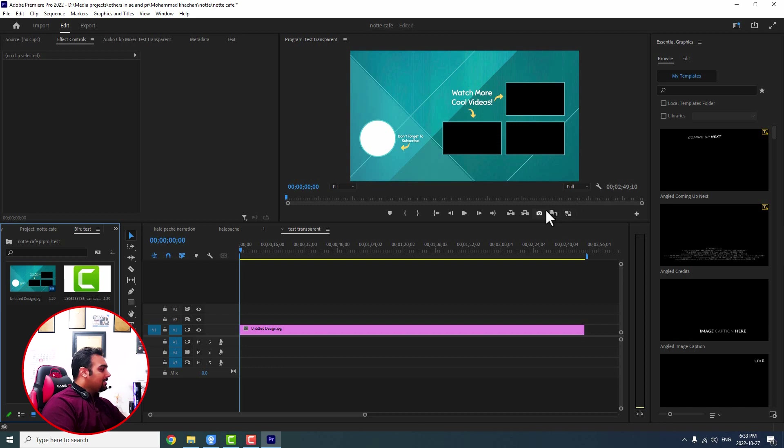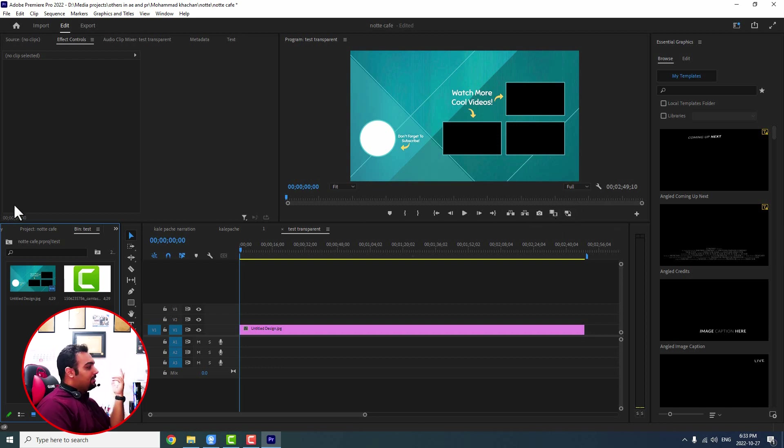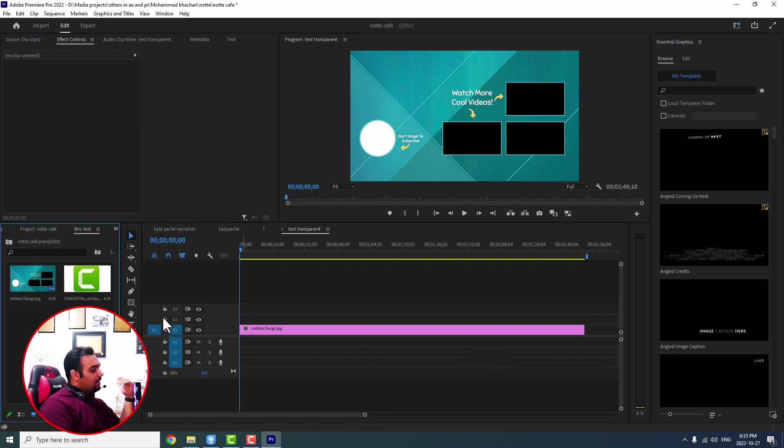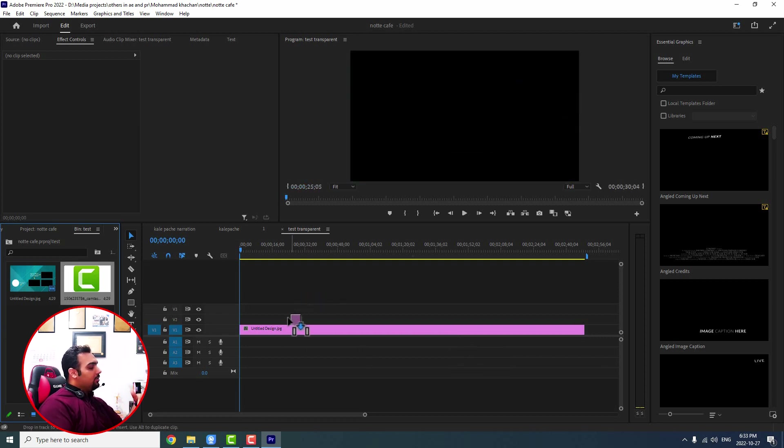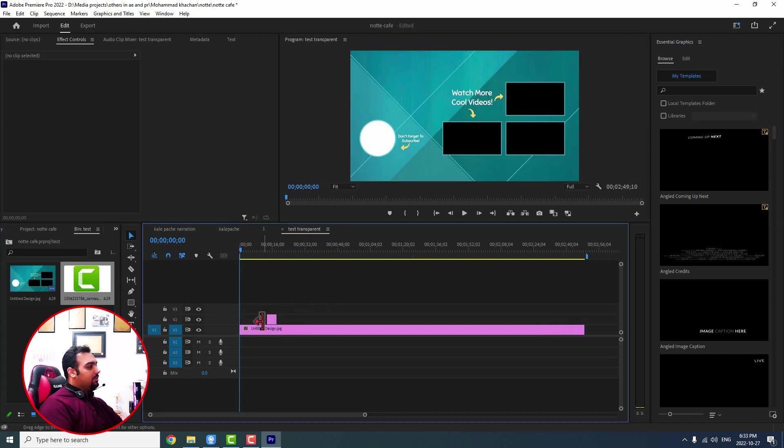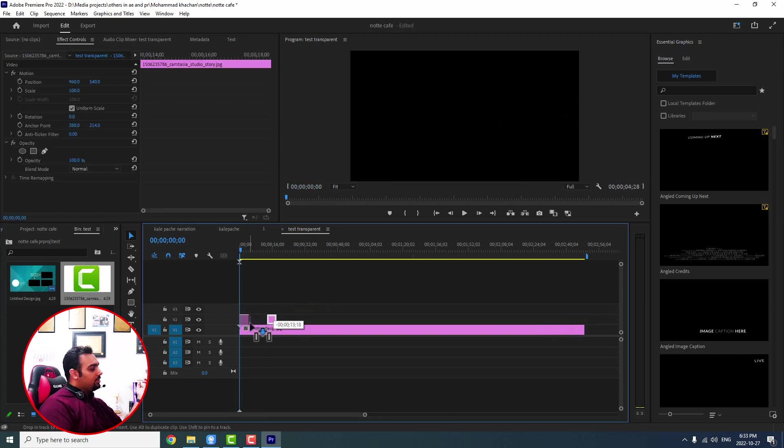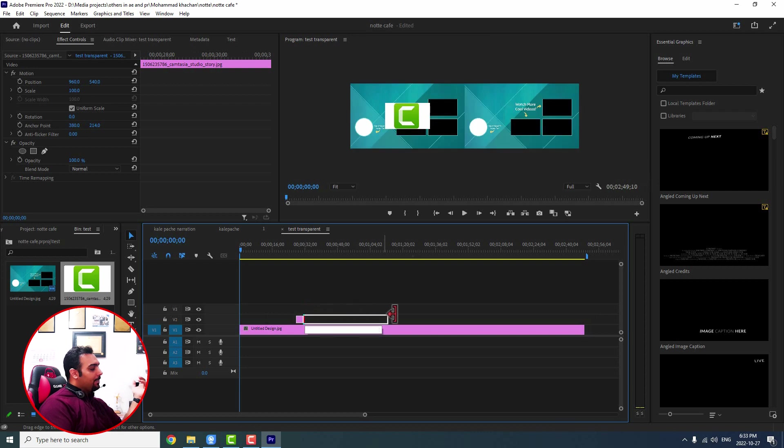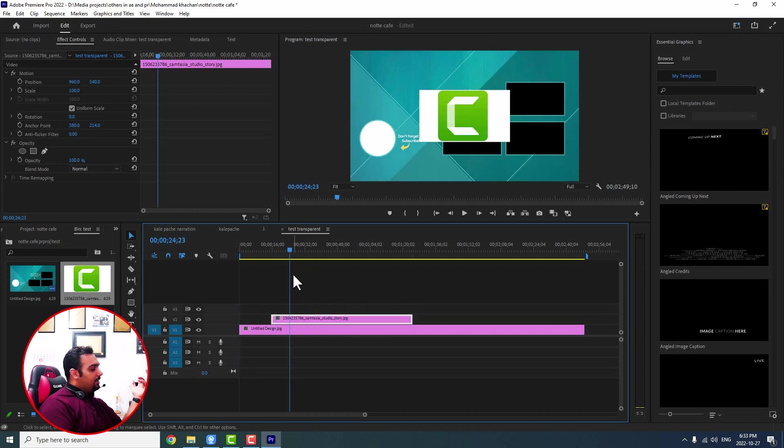And for that, first let me show you what happens, what I mean. For example, I have a picture in my Premiere Pro project, I've brought it to sequence. I just want to bring a logo, for example Camtasia logo. I want to bring it into my project and put it right here and make it this big.